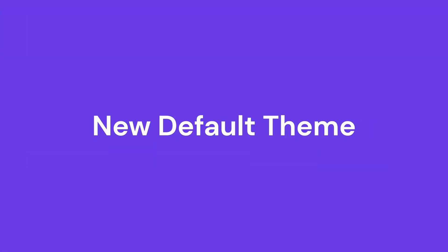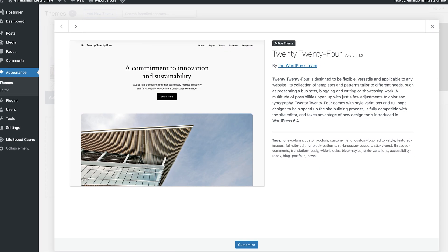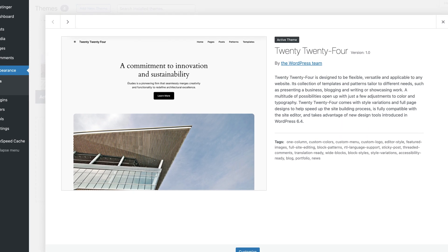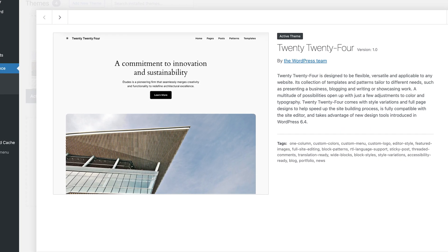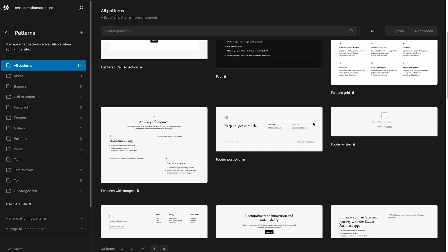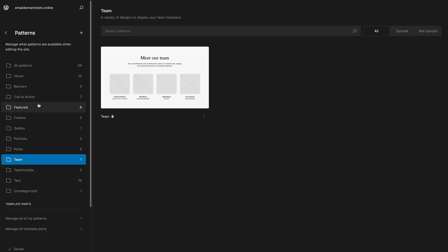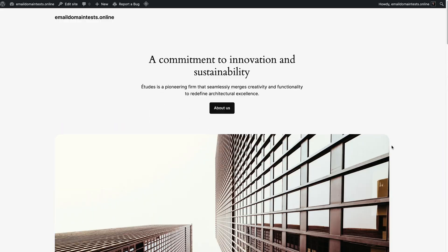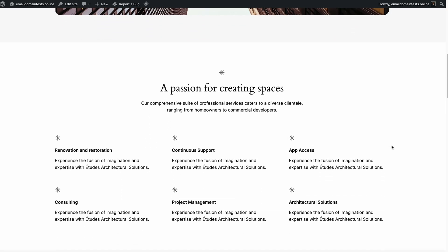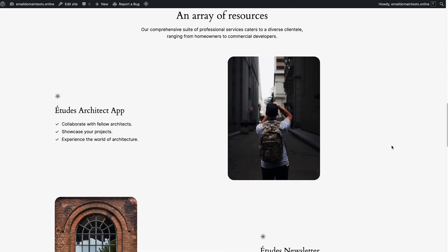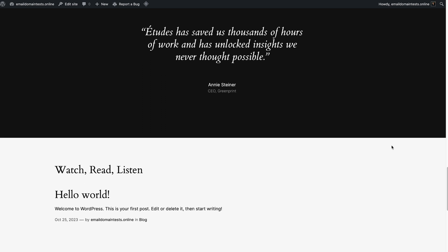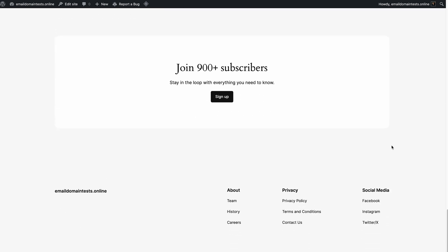Let's check out the new features of this update, starting with the new default theme! The 2024 theme breaks away from the traditional blog-centric default WordPress themes. Instead, it aims to suit businesses, agencies, and portfolios. This theme is highly versatile, as shown by the pattern collection, which introduces categories like portfolio, team, banners, and testimonials. The default homepage now mirrors a business website landing page, showcasing a business description, services offered, and a subscription call to action. You will also appreciate the abundance of placeholder text, making content creation easier than ever! All in all, this theme offers greater flexibility and is a great starting point for new WordPress users.